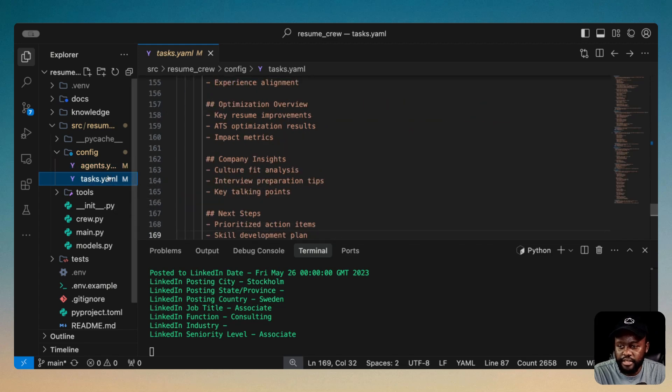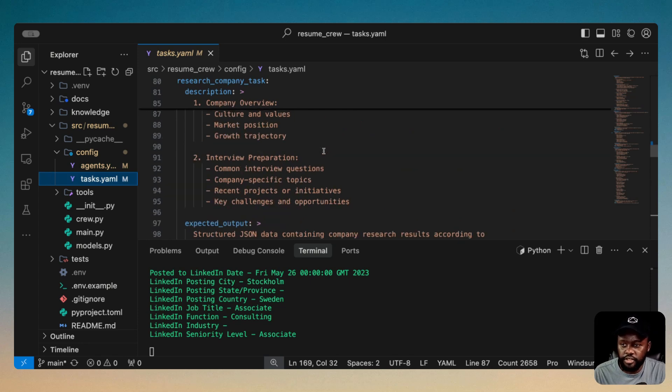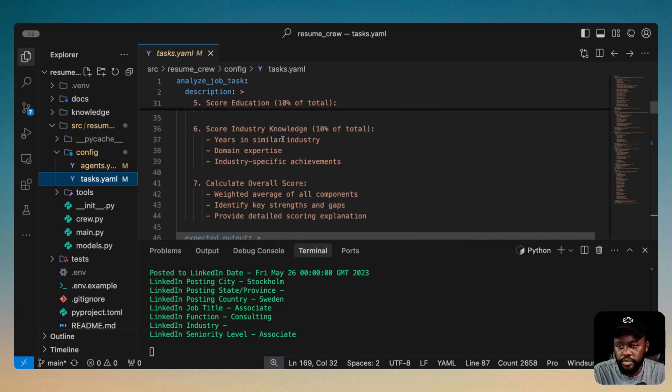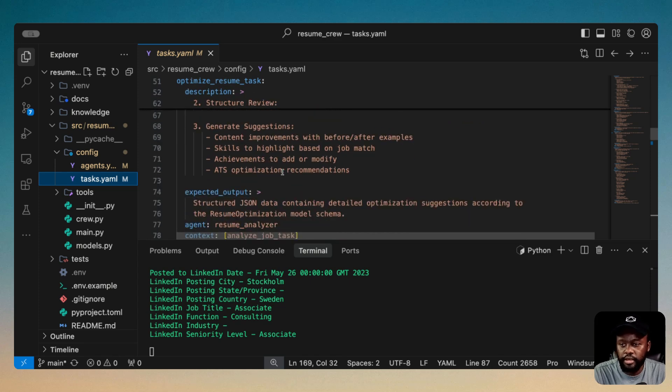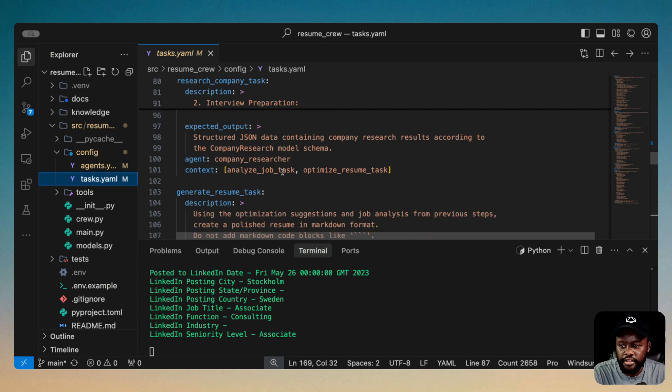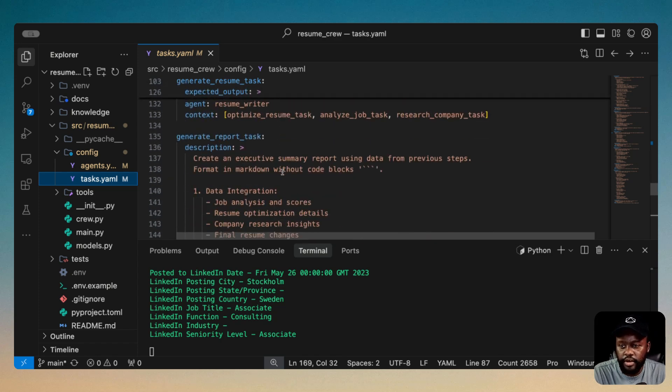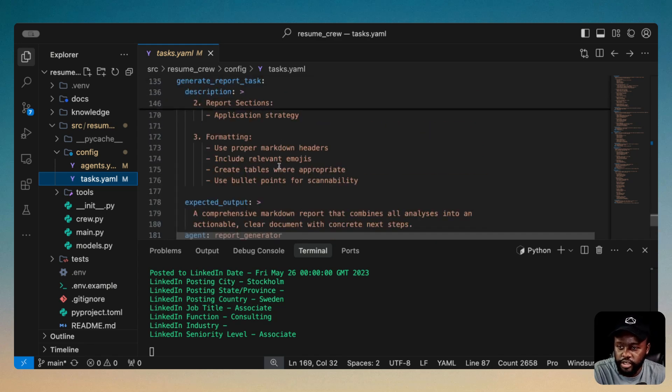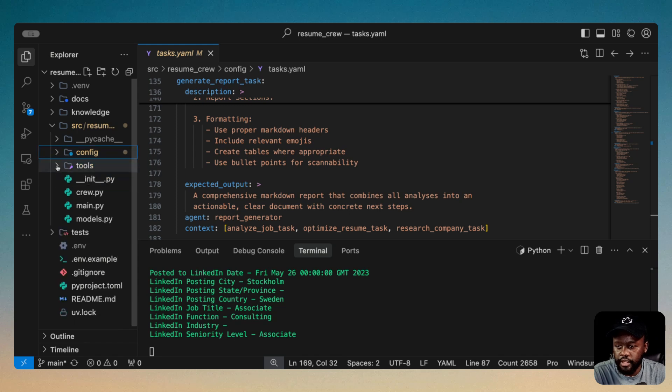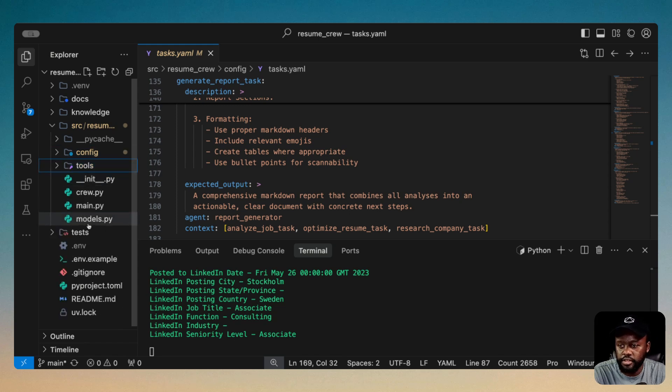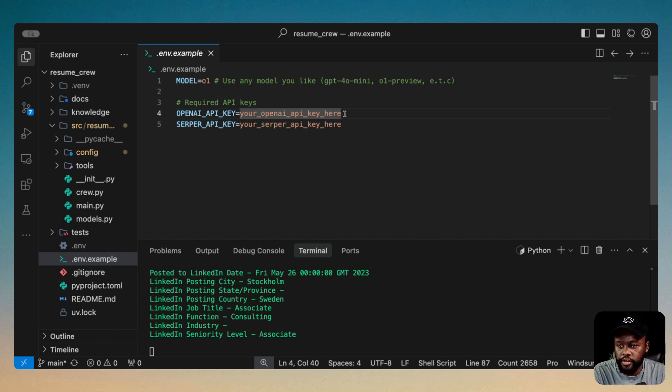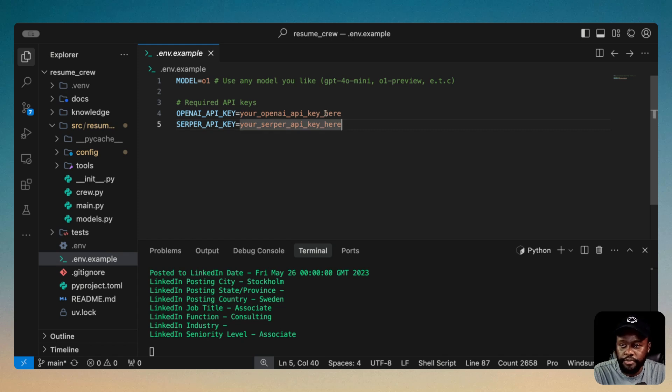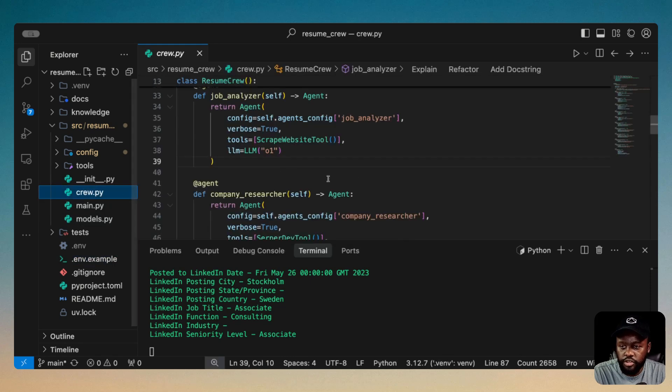And on the task side, which is basically tasks that will be assigned to the agents that we just instantiated in the YAML file, we have analyze job task, optimized resume task, research company task, generated resume task, and generated report task as our final task. Now the next thing here, we didn't have any tools for this one. If we go to the .env example file here, we're using model O1. We're using OpenAI here. You can use DeepSeek if you have the API keys, feel free to compare the outputs there. And then we have Serper, which will be doing the web search for us to research the companies.